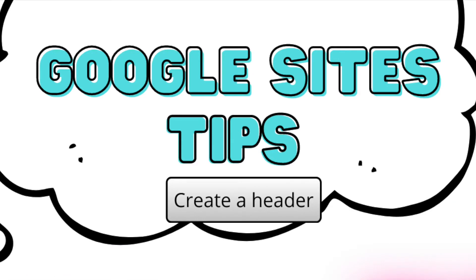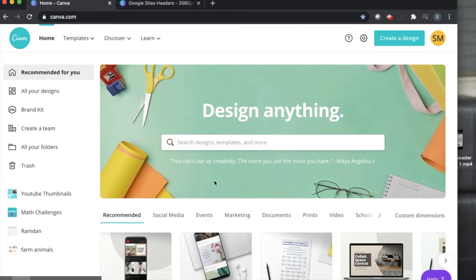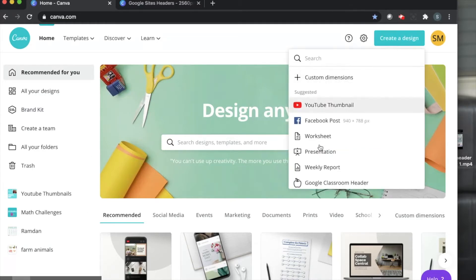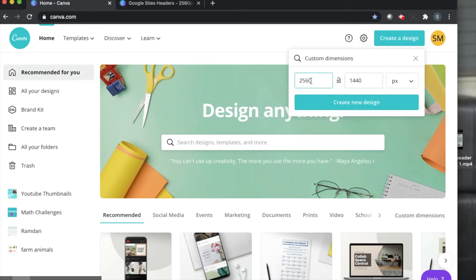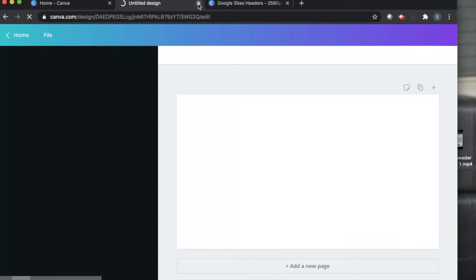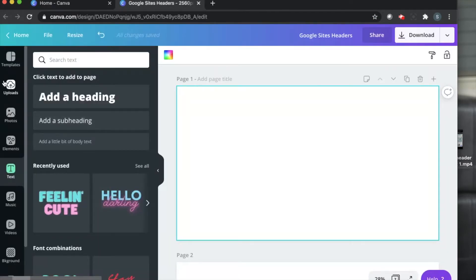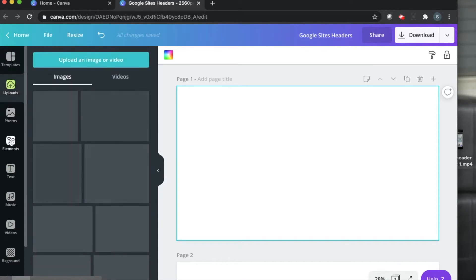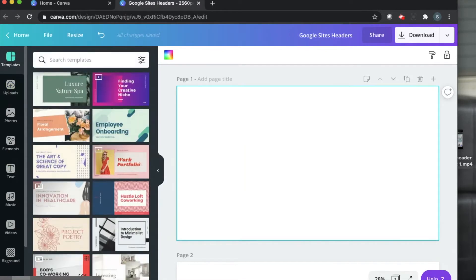Tip number one is creating your headers. So we're going to start off by opening up canva.com. I'm going to go ahead and press create a design and I'll click on custom dimensions and I'll put in the dimensions for your Google header page. Create new design. Once this loads up, you'll see that canva.com has so many options from templates and you could upload a picture. There's a lot of options here.